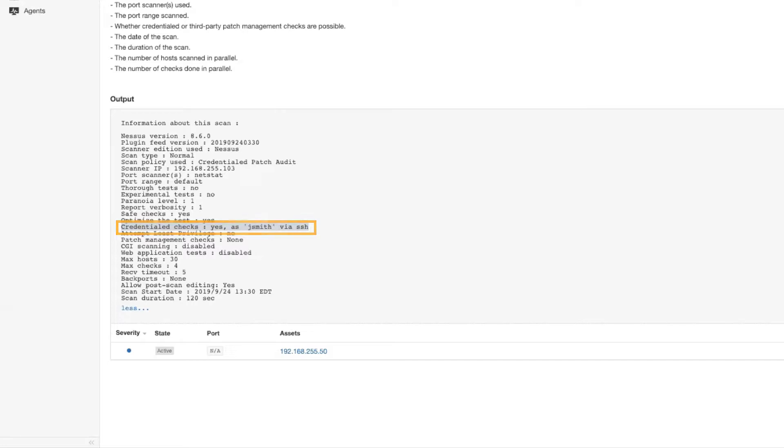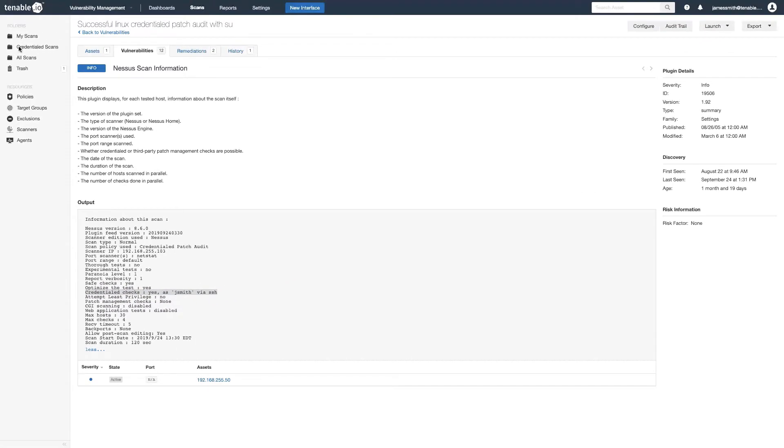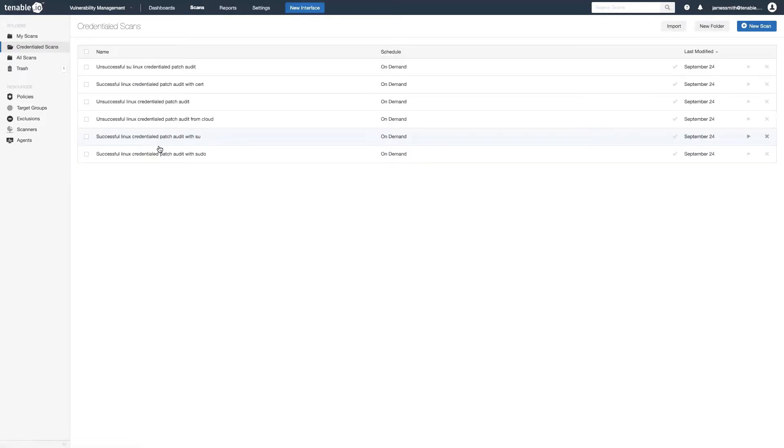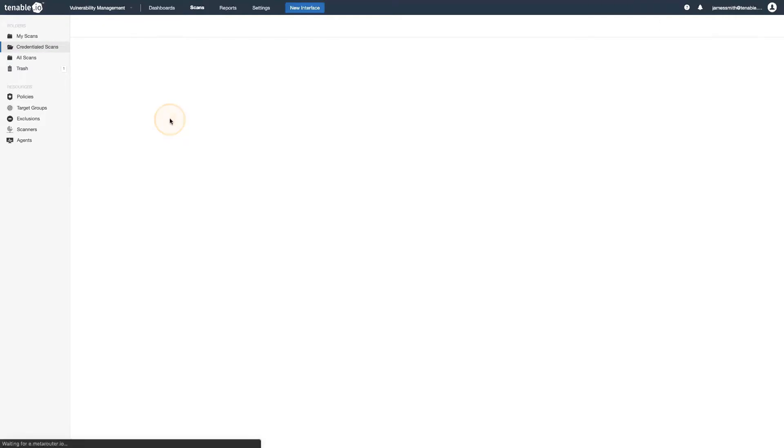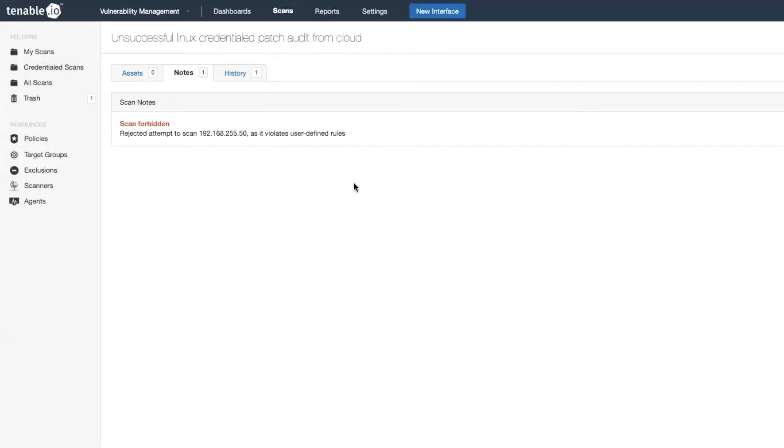Now let's look into some of the issues you might run into when doing credentialed scans. One of the things that I often get asked about is what this message scan forbidden means.